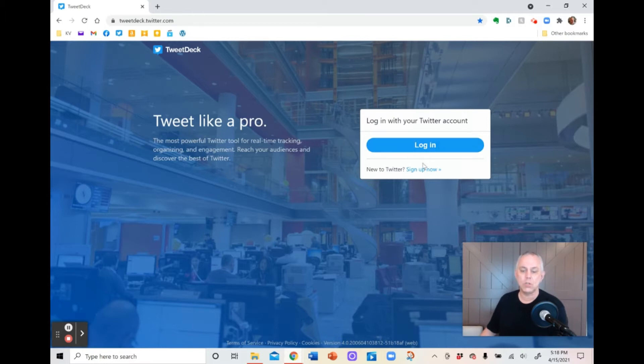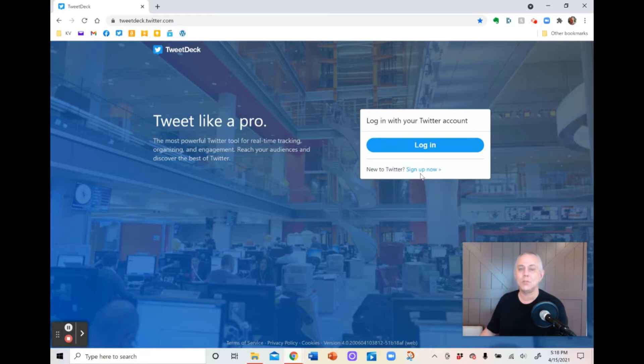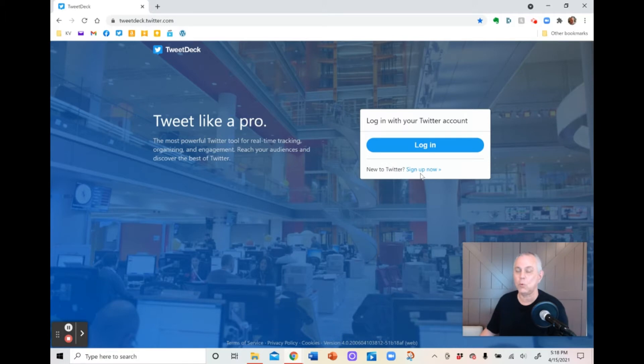So what you're going to do is right here, you're going to go into sign up now. And when you go into sign up now, it's going to ask you for your Twitter ID and it's going to ask you for your Twitter password. It's that simple. Once you do so, you'll be set up.